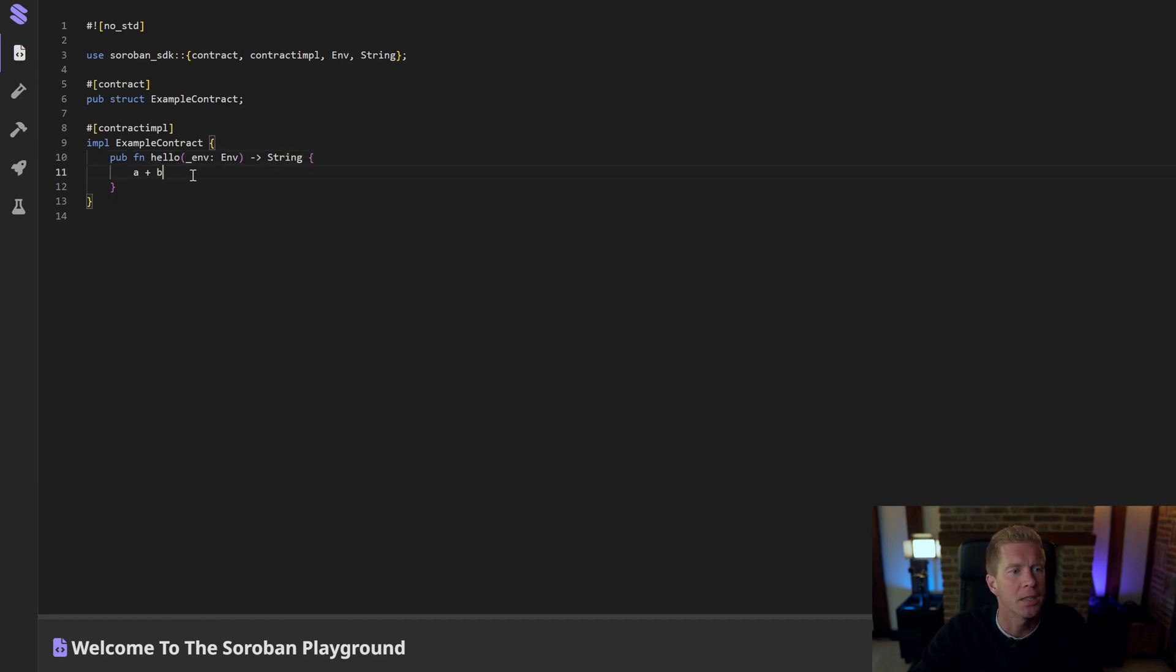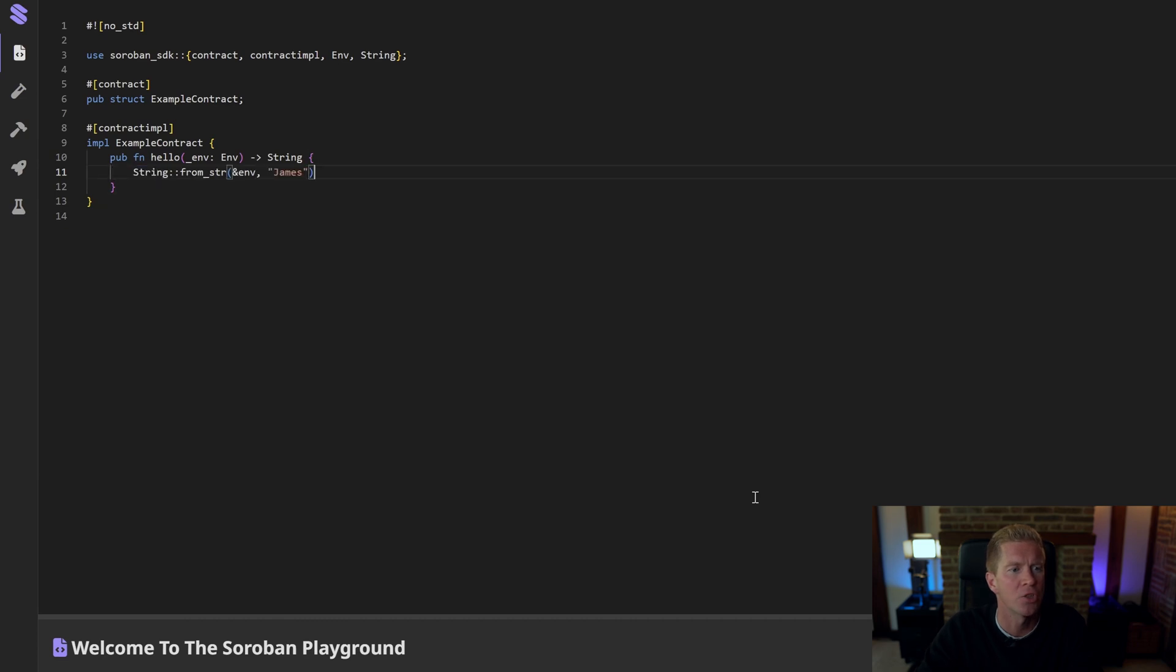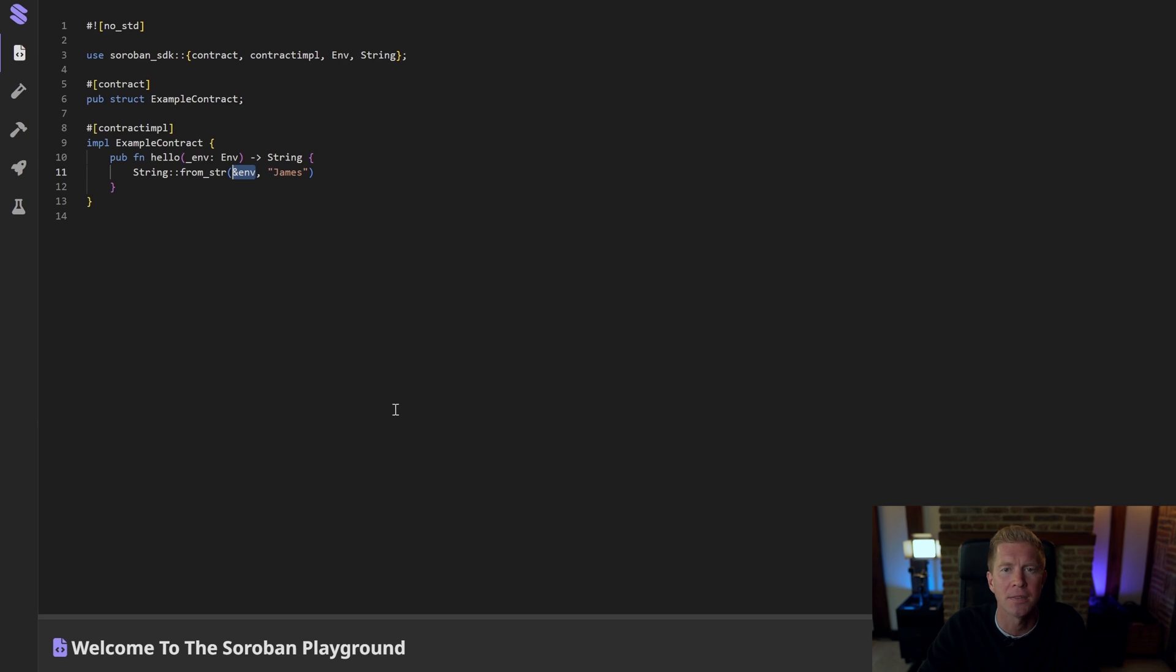In this section I'm going to delete this a plus b. I'm just going to put string from string. I'm going to pass through the environmental variable which contains the blockchain state and all that stuff. And I'm going to put James as the string we're going to return.